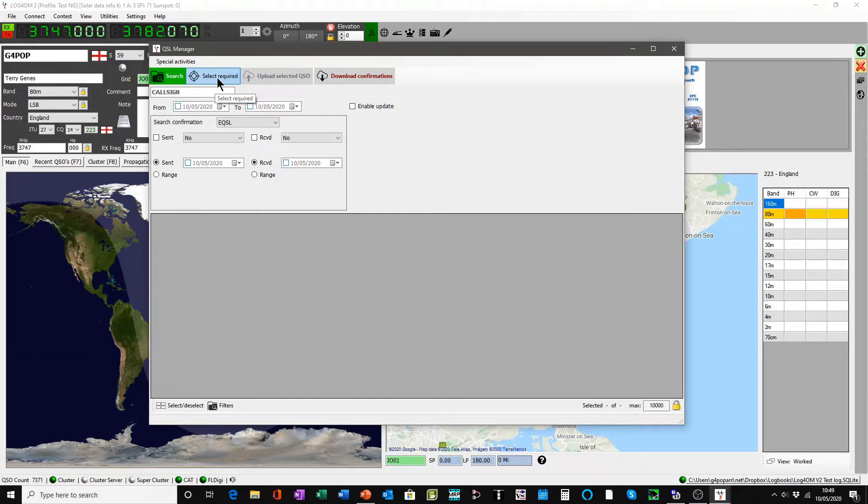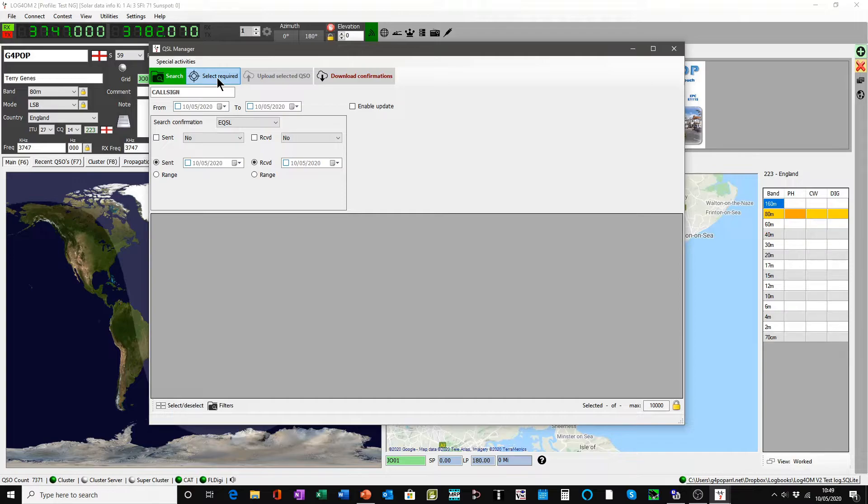If we now click the button select required, that will search all the QSOs in this logbook and provide a list of those QSOs which are to be sent or uploaded if you like.